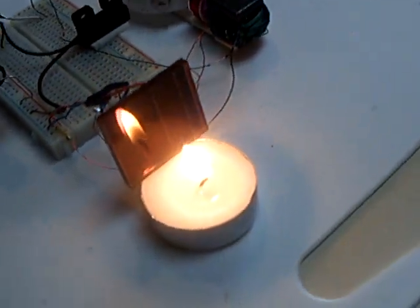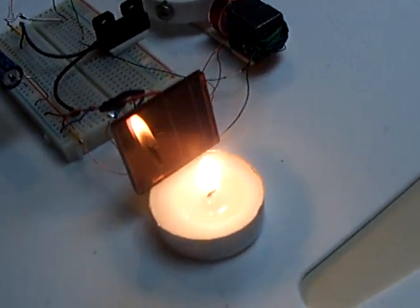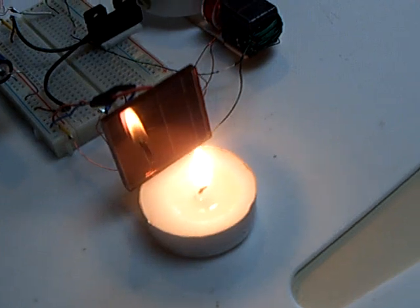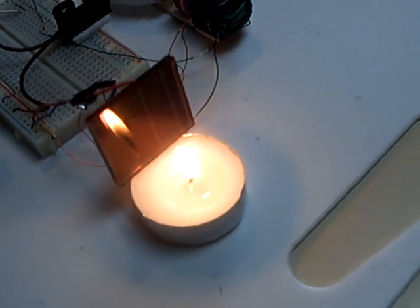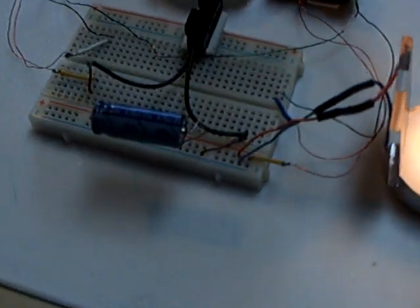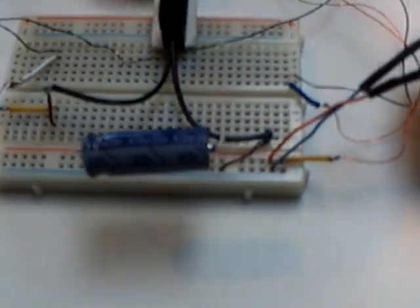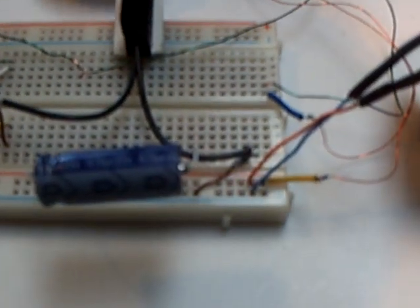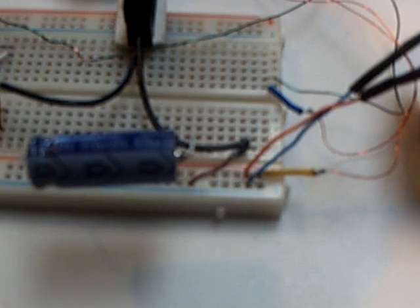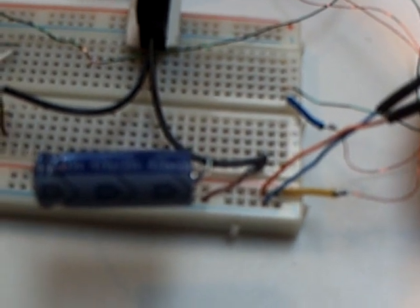and that's a solar panel out of a solar garden light right there. The capacitor is electrolytic, a 470 microfarad, 35-volt cap.